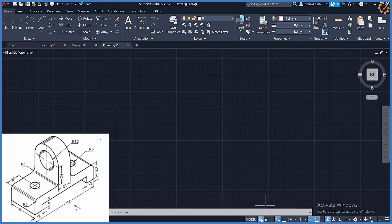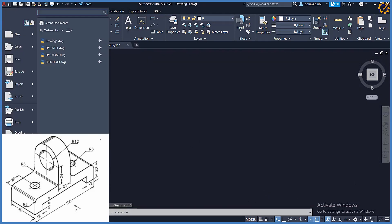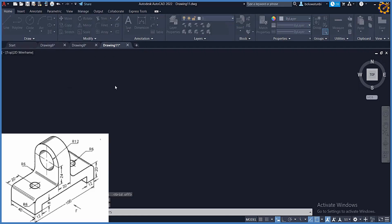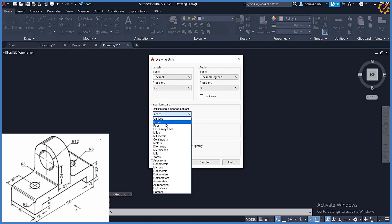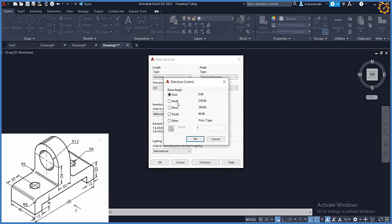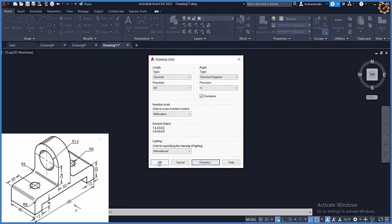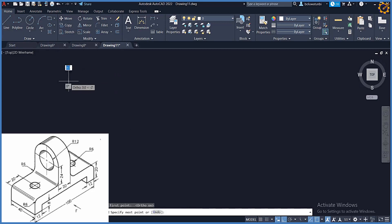Let me switch off this grid line. Very first thing, I'm going to go to Drawing Utilities, Units — decimal place is okay, millimeters, clockwise direction — not okay. Then I'll pick my line and switch on auto mode.